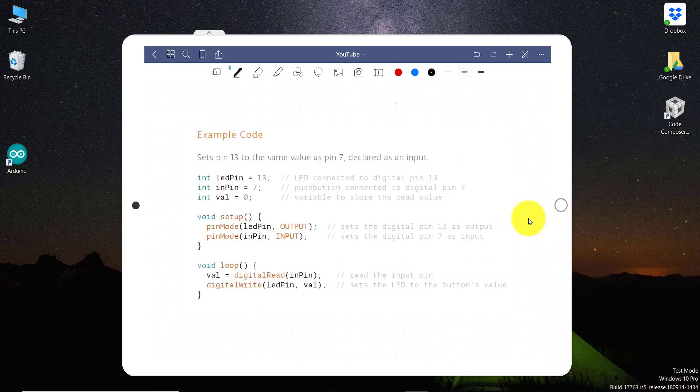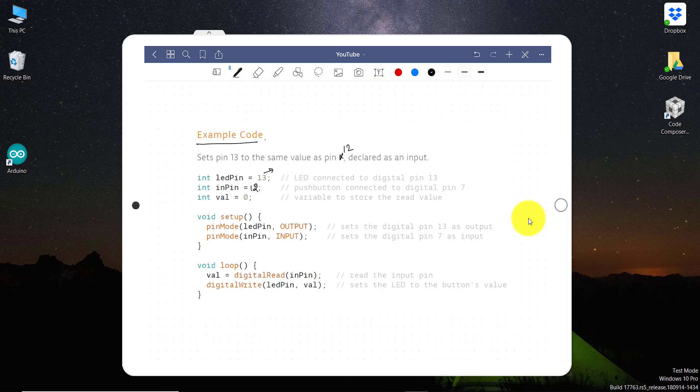So let's write a program where we can read pin number 12 and then we can give output to pin number 13. So in this slide you can see here there is example code. In this example code, what I am going to do, I am going to read pin number 12, and then I am going to give output to pin number 13, which is an internal LED. You can see here this internal LED is blinking. But after this program, I can set this internal LED with our pin number 12.